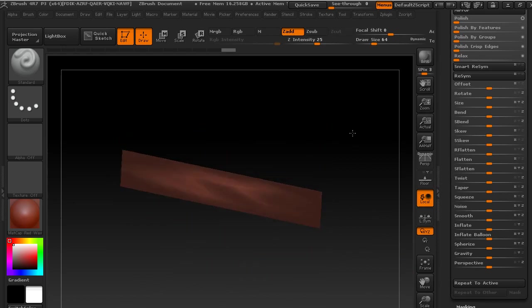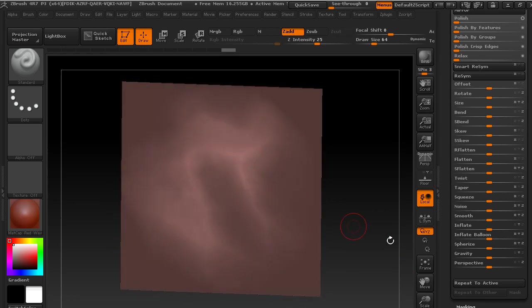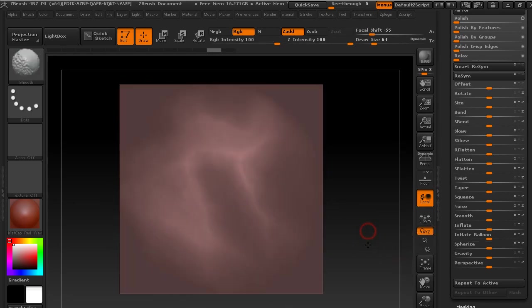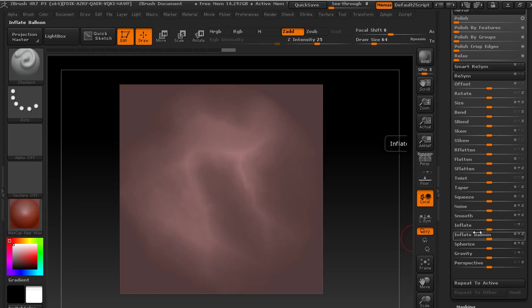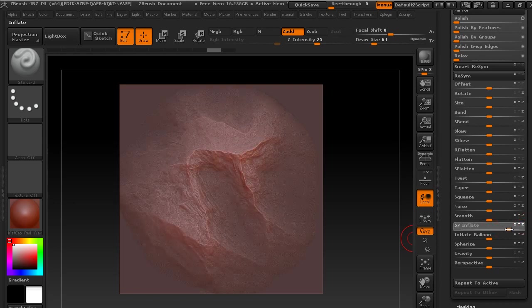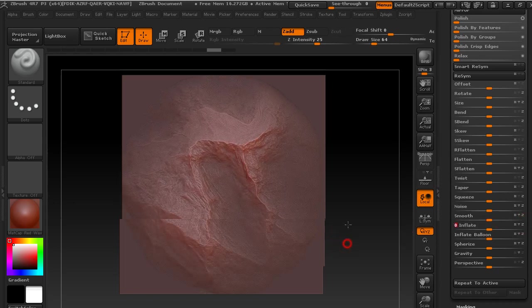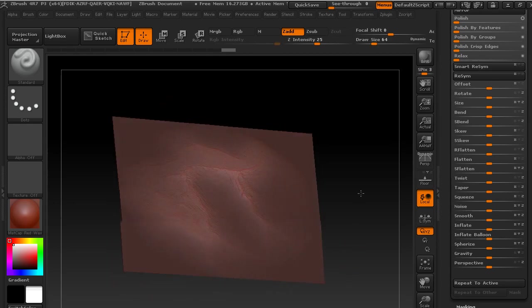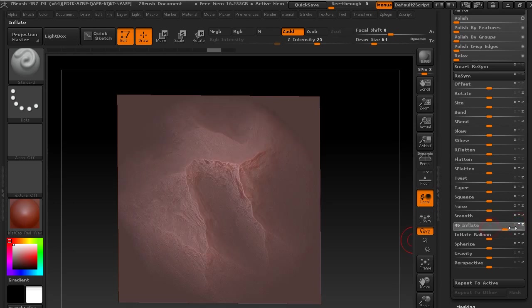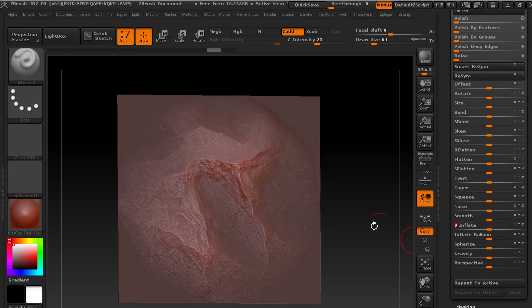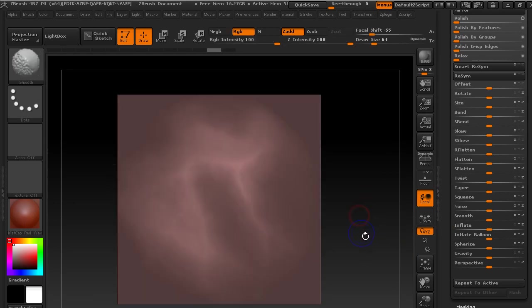I'm just going to turn off polyframe here, see what it did. I'm just going to do this. So yeah, one of these axes is correct.